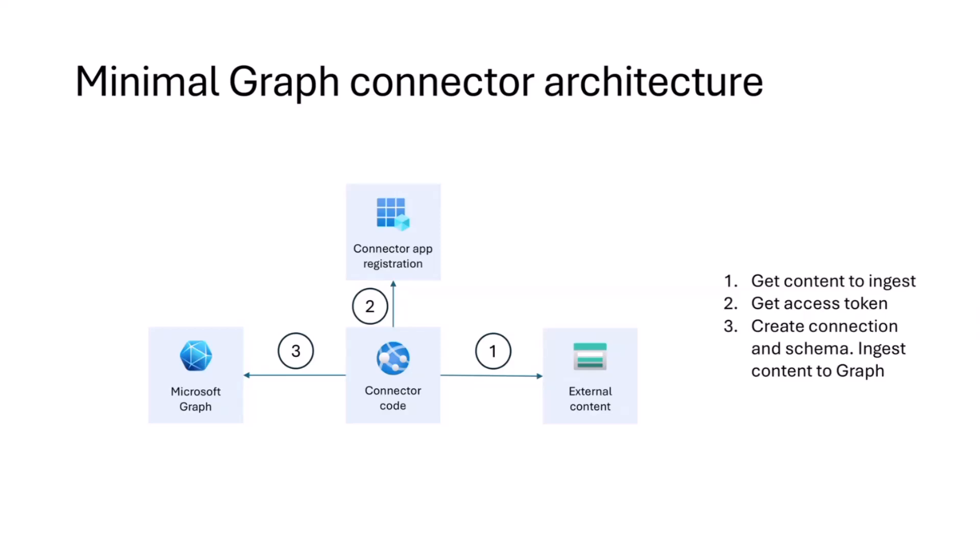So that is really a graph connector in essence. It has these four different blocks. It can be as simple as a PowerShell script and as elaborate as a fully fledged cloud app with containers to handle scale and whatever else you want. So that really depends on your needs, how much content you've got to import and also how often it's going to refresh.